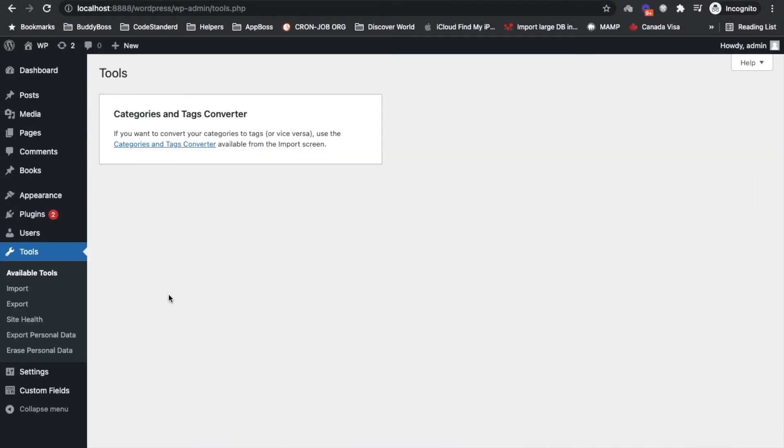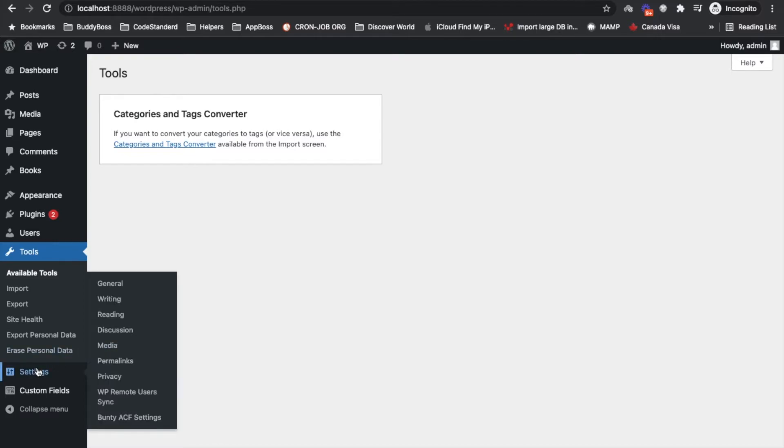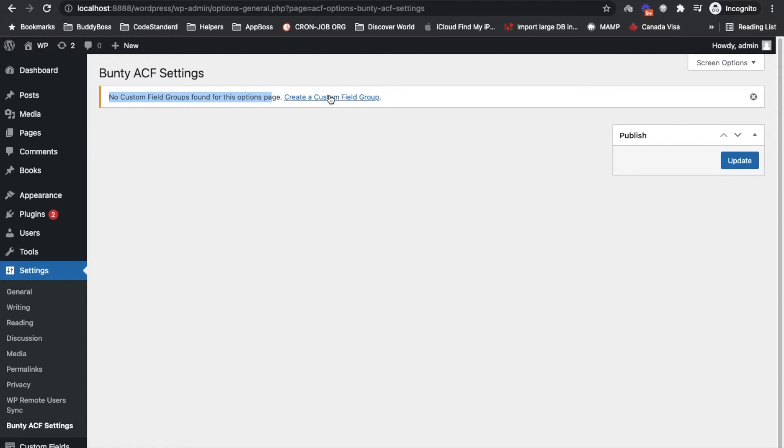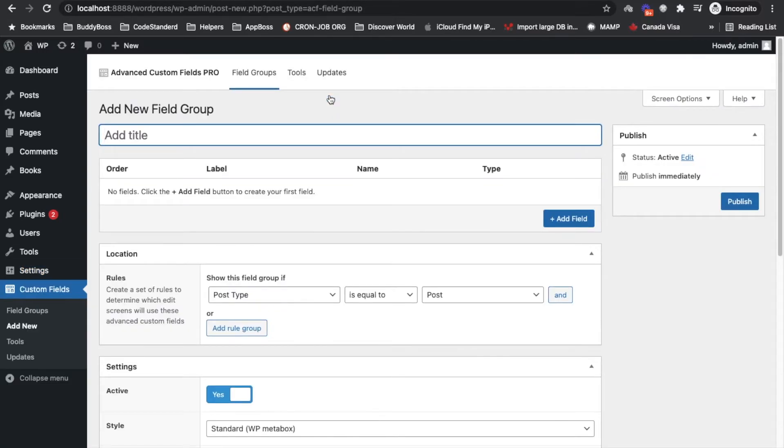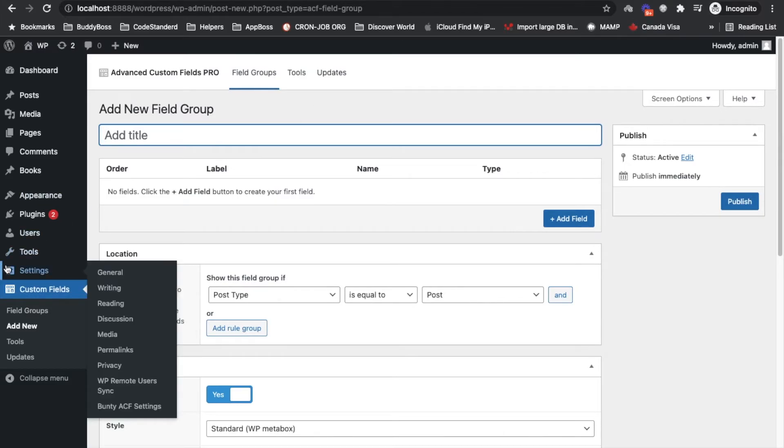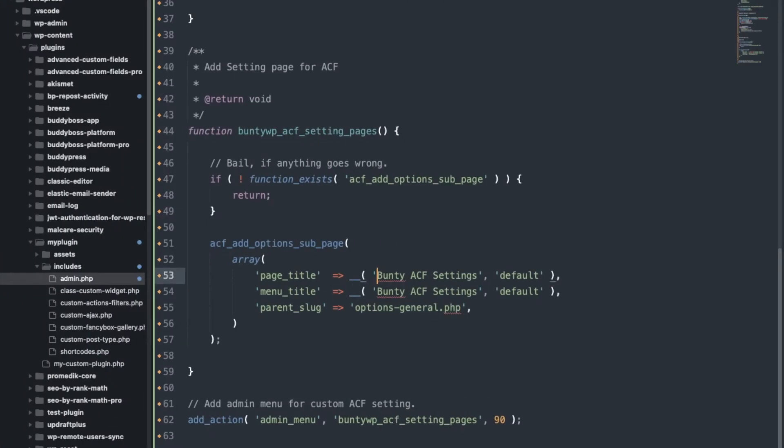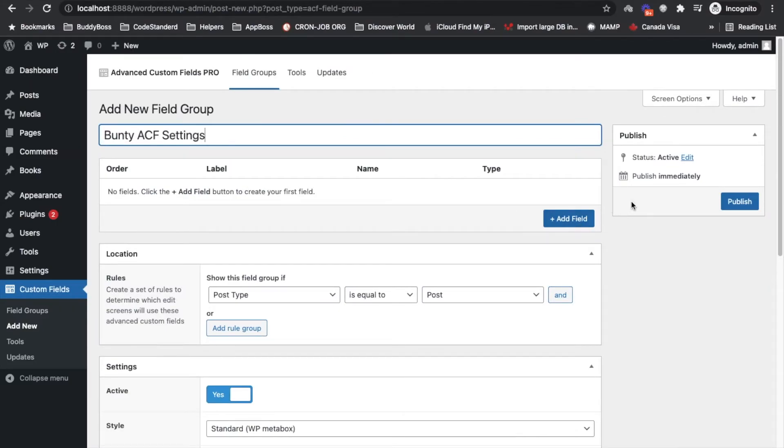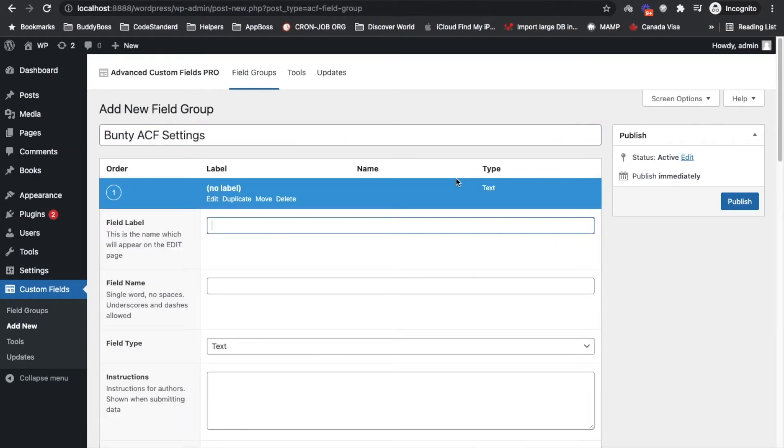So this is the method to create ACF setting page. Now see the notice, no custom field group found for this option page. So first of all we have to again create a field group for that option page. And for the consistency I will give the same name for the group.